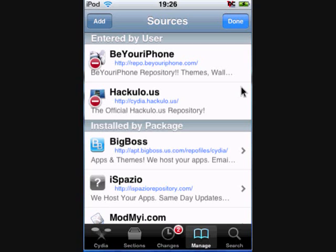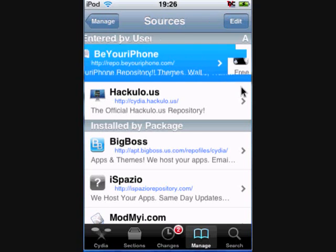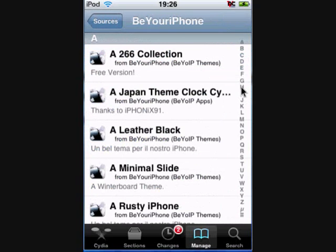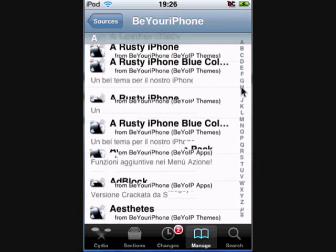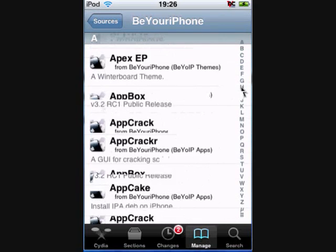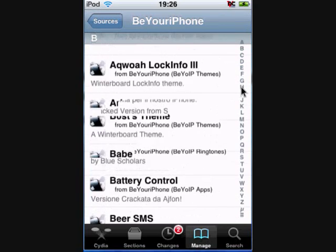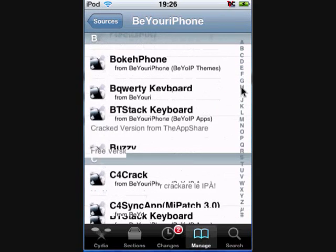Once you've done that, click on it — then go down all the way.